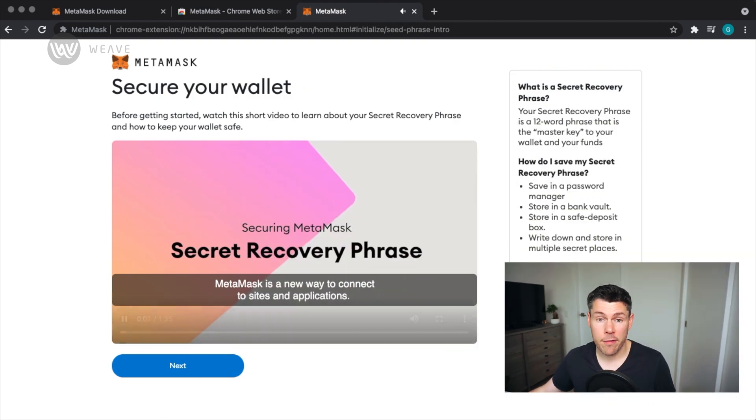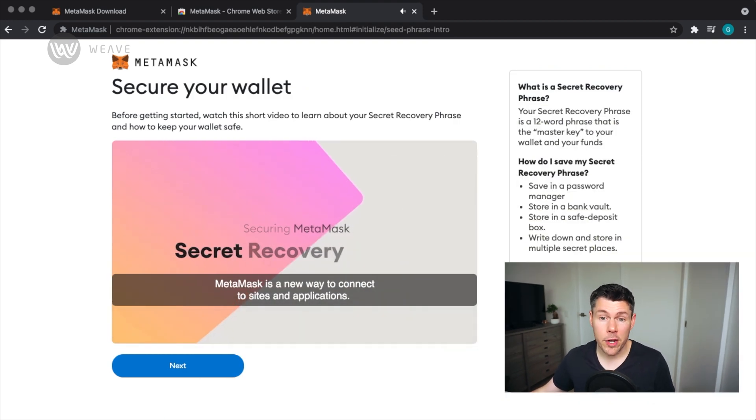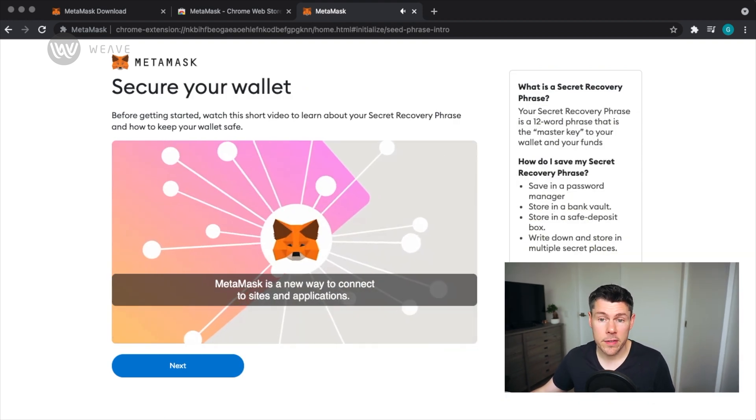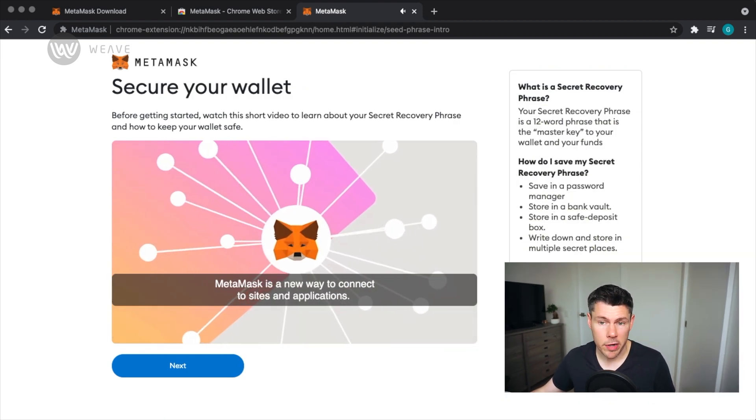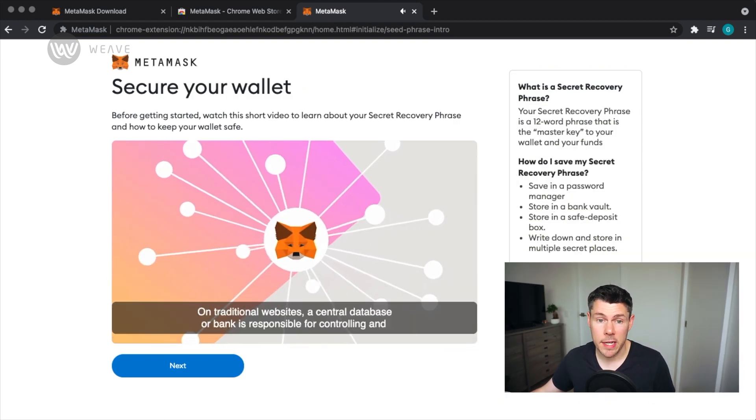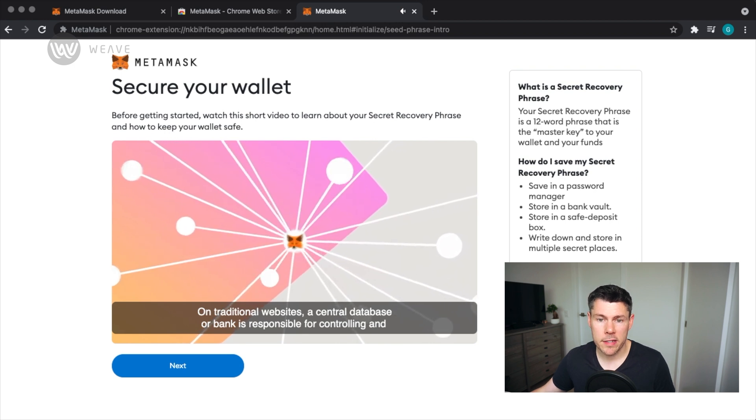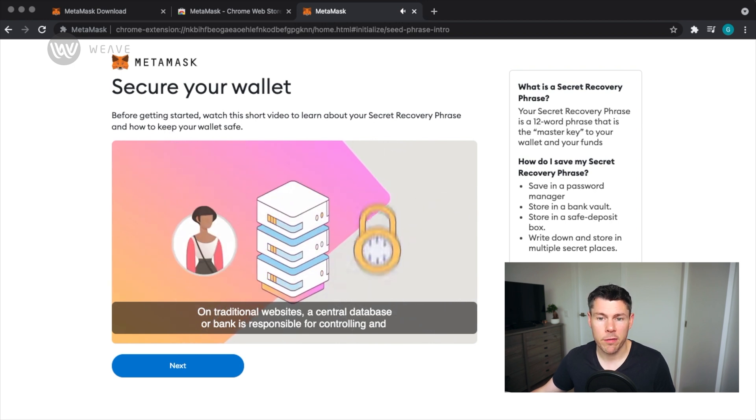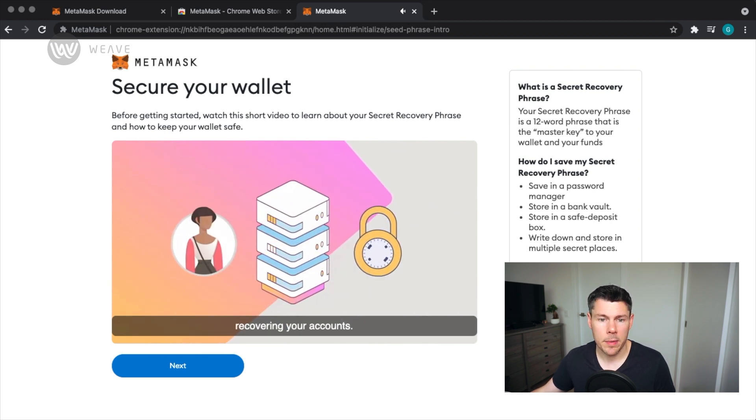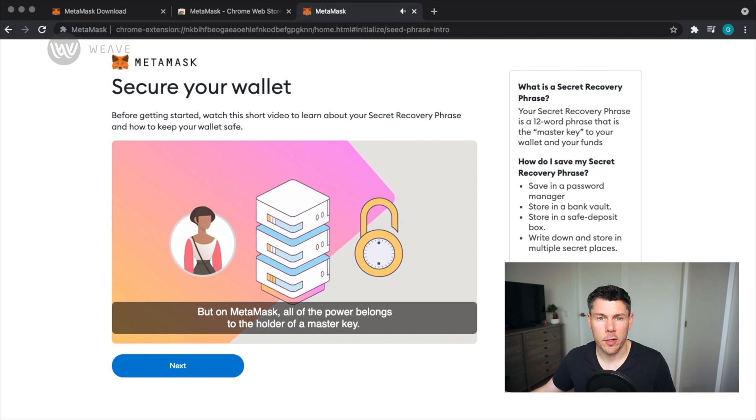If you lose this secret phrase, you won't be able to recover any of the assets in your wallet. MetaMask have created a helpful video here discussing the secret recovery phrase in more detail and describing best practices for managing your seed phrase over time. It's worth watching if you want to learn more.